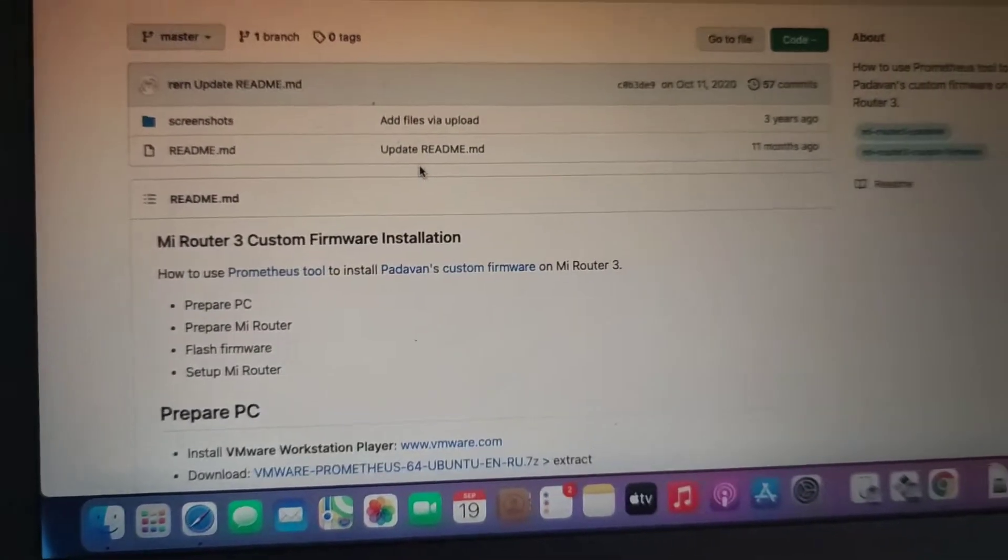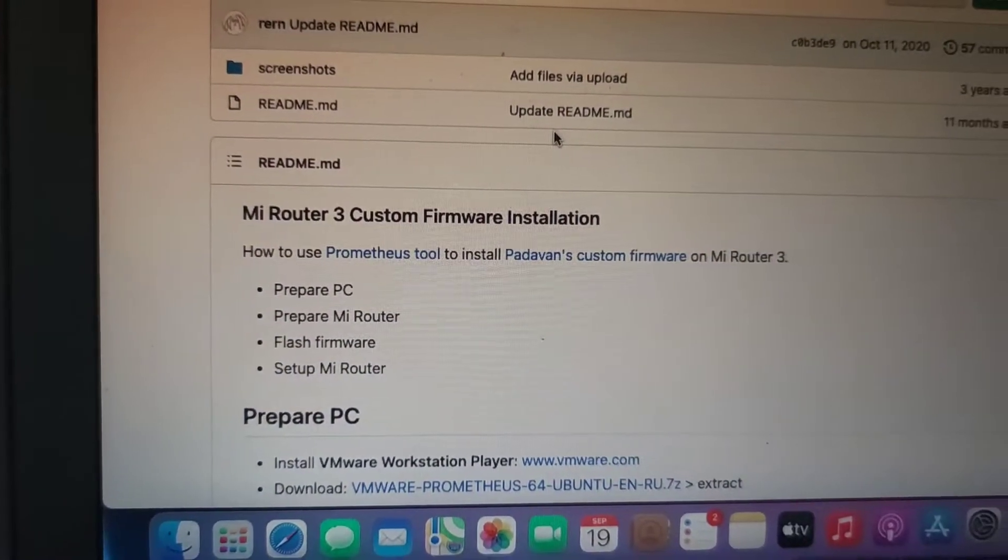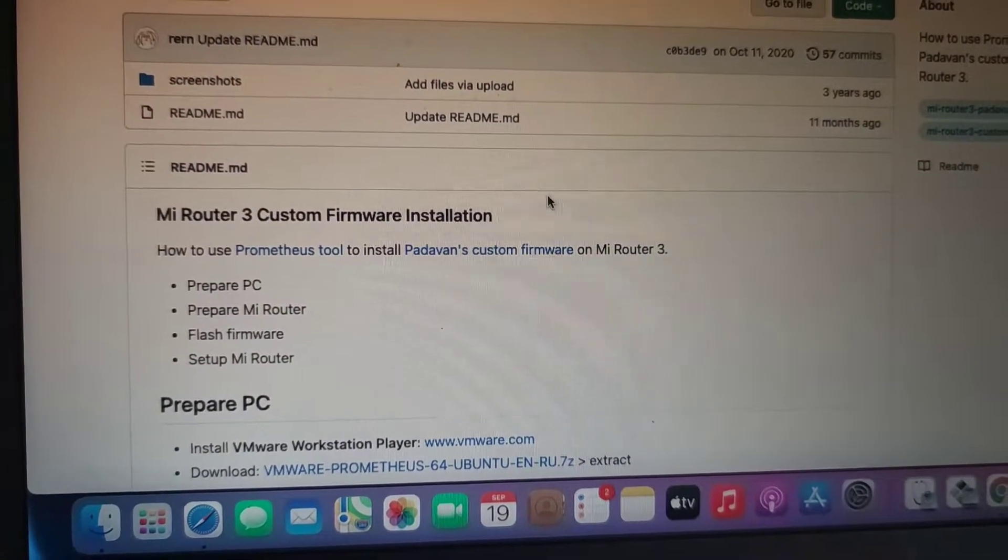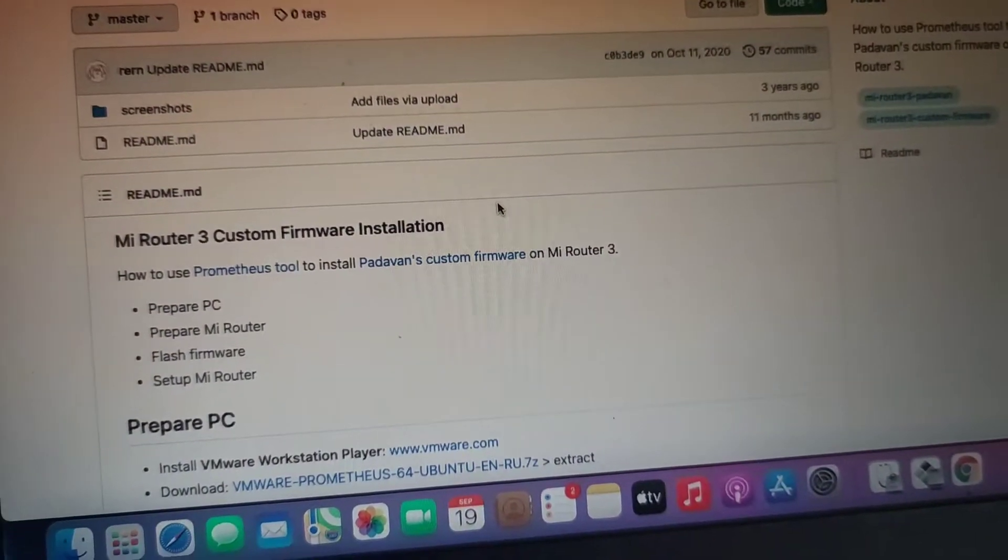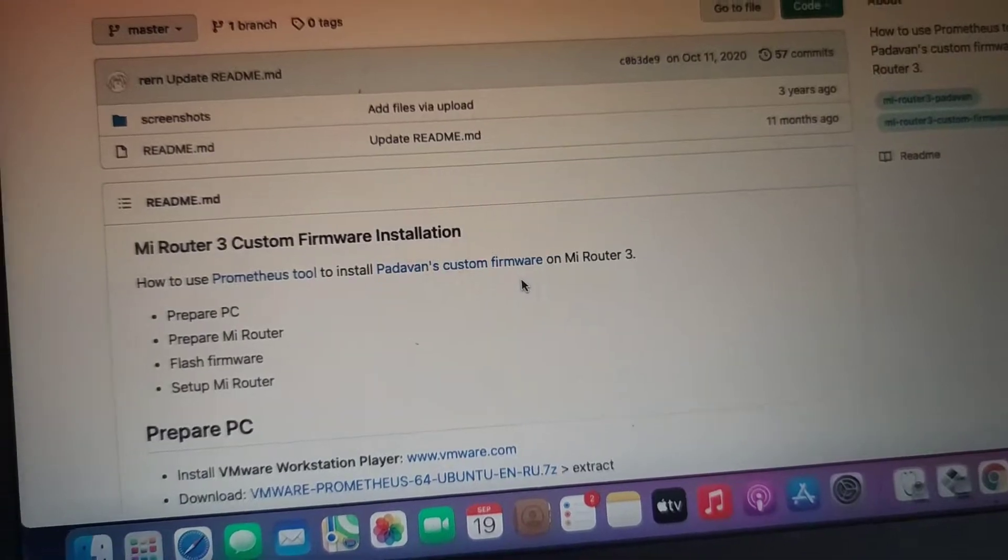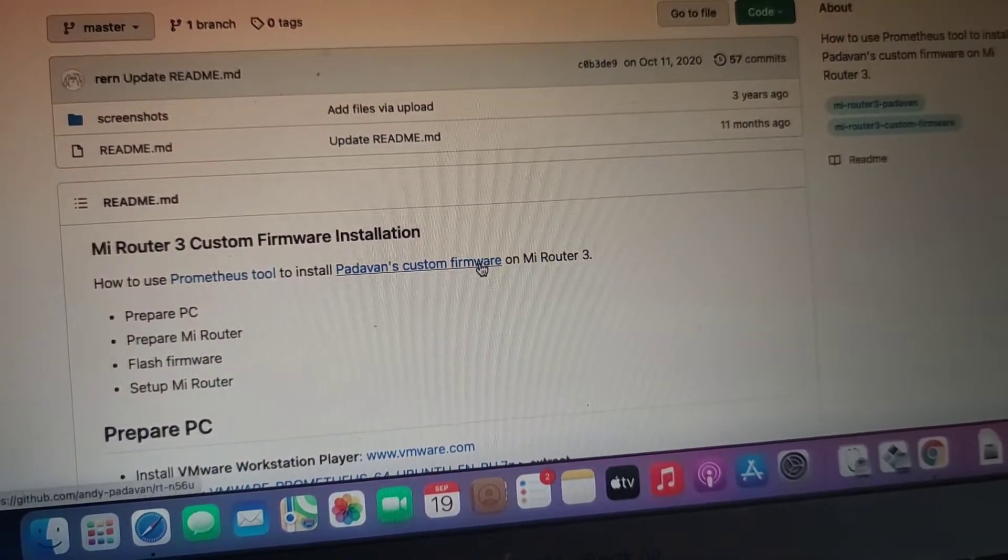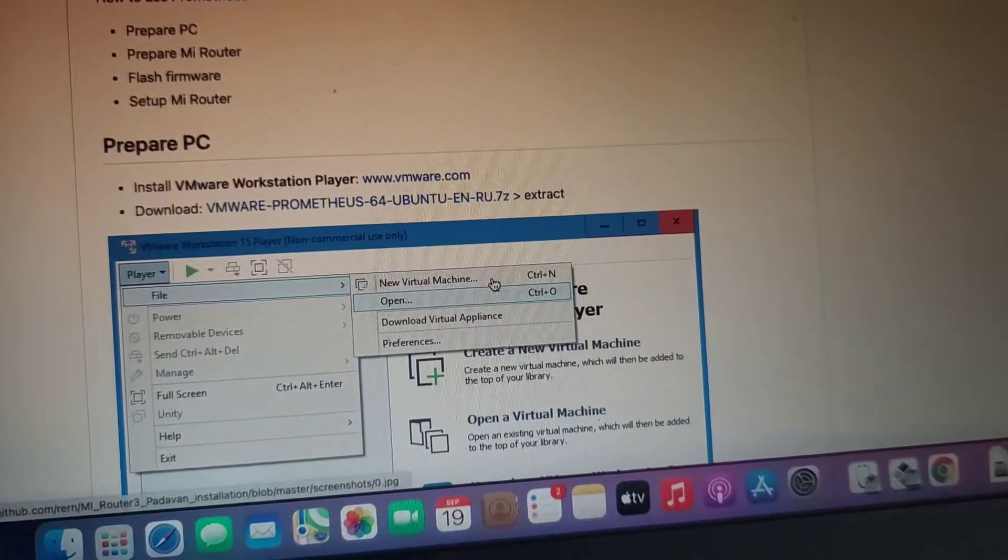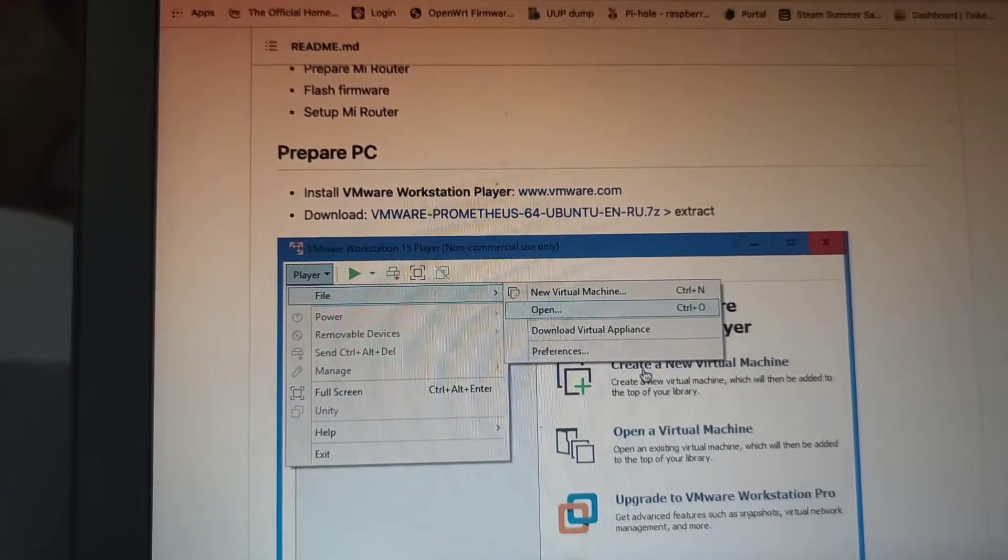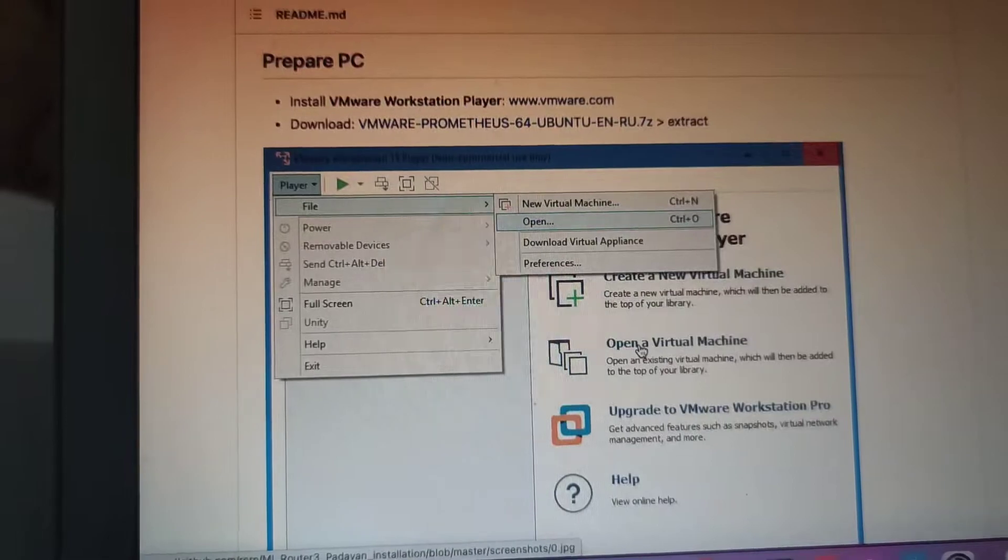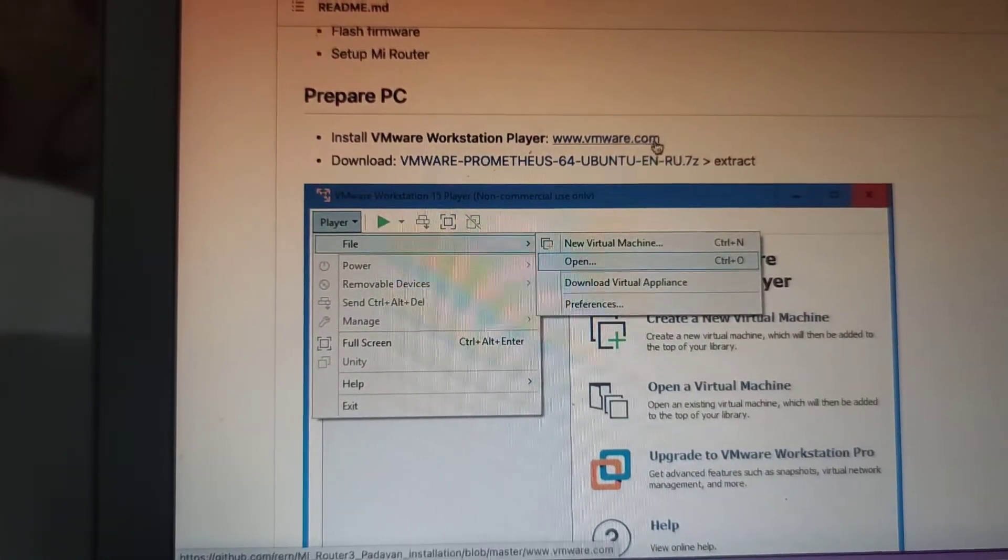Hey, what's up? So today I'm going to install custom firmware. Okay, this is Padaban. It's not OpenWRT because I searched all over and couldn't figure it out, but after I got it, it's easy. So I'll show you how. You need to make the firmware; you cannot download it. You have to generate it for yourself.